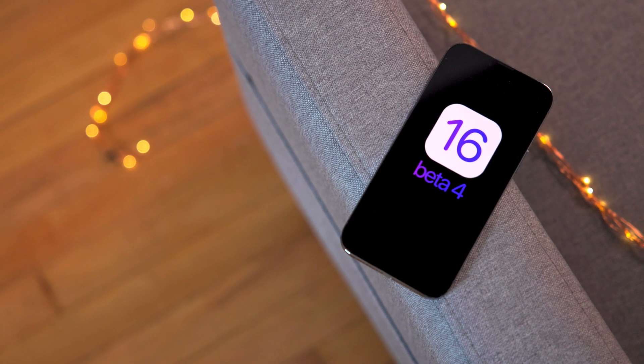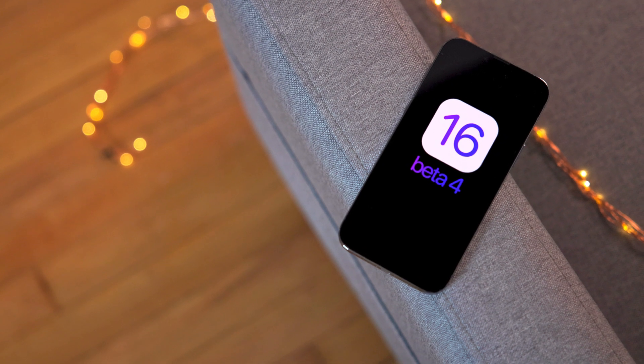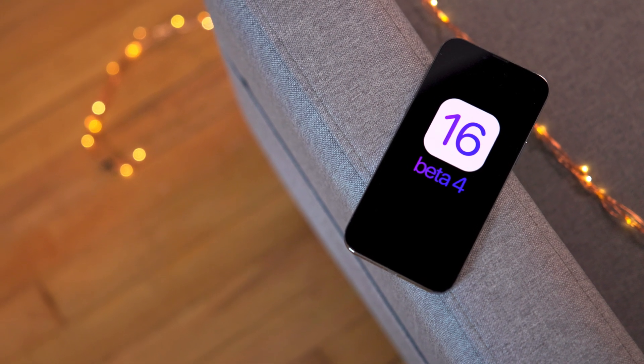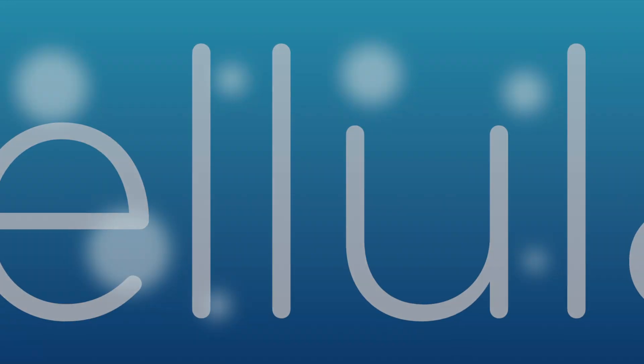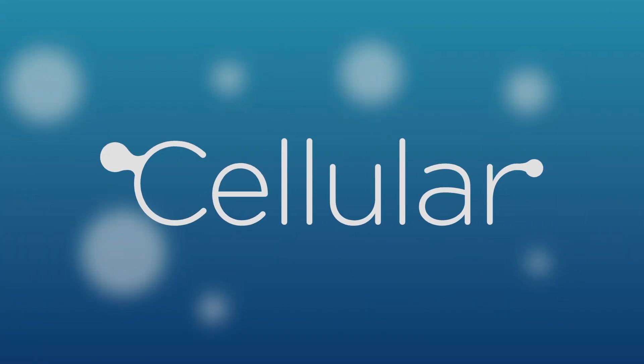Ladies and gentlemen, that has been a look at iOS 16 Developer Beta 4. If you appreciate this video, leave a thumbs up and let me know what you think down below in the comments. This is Jeff with Cellular.